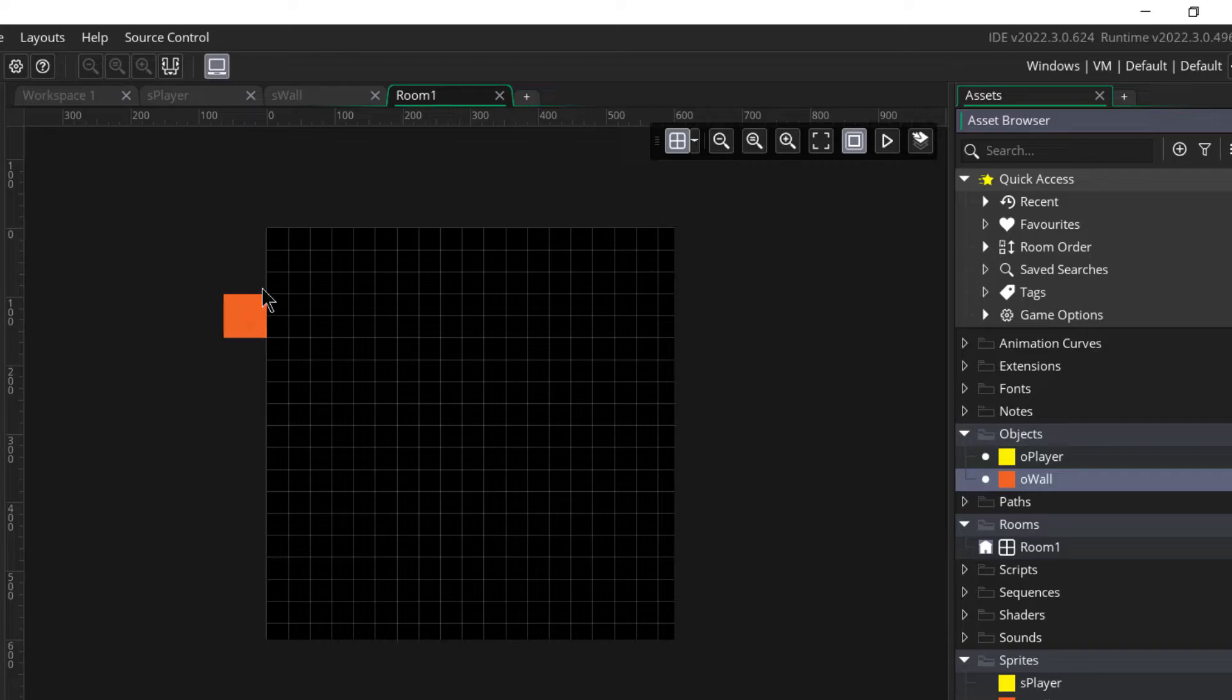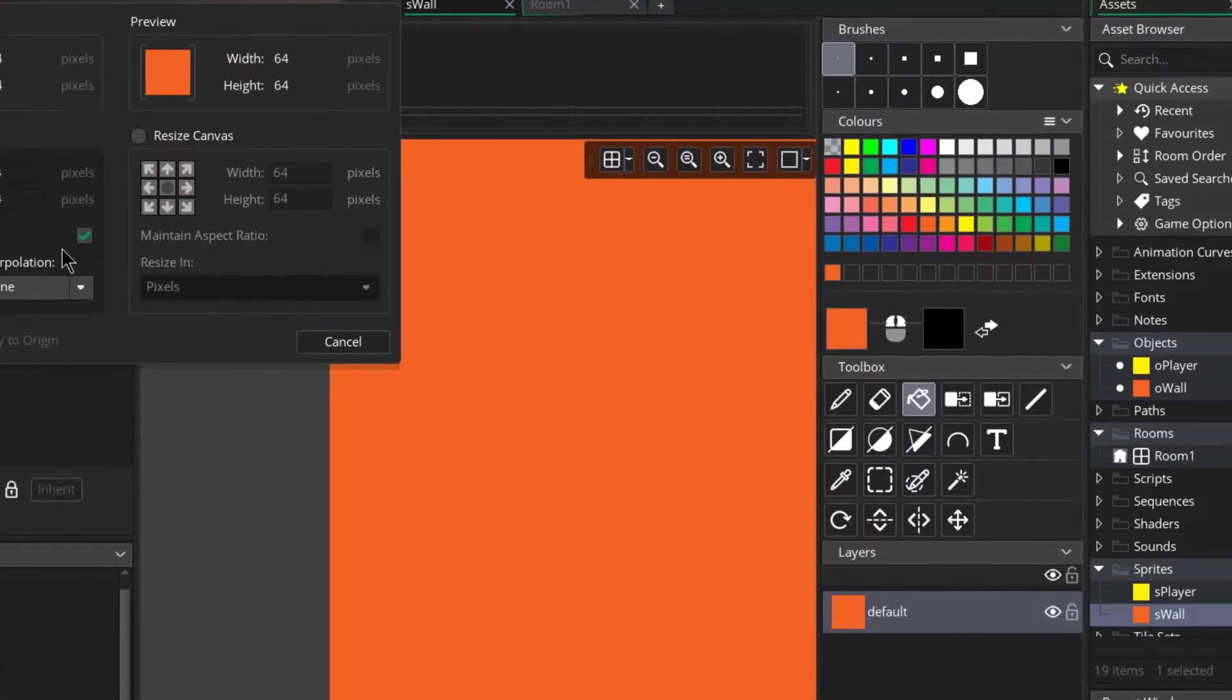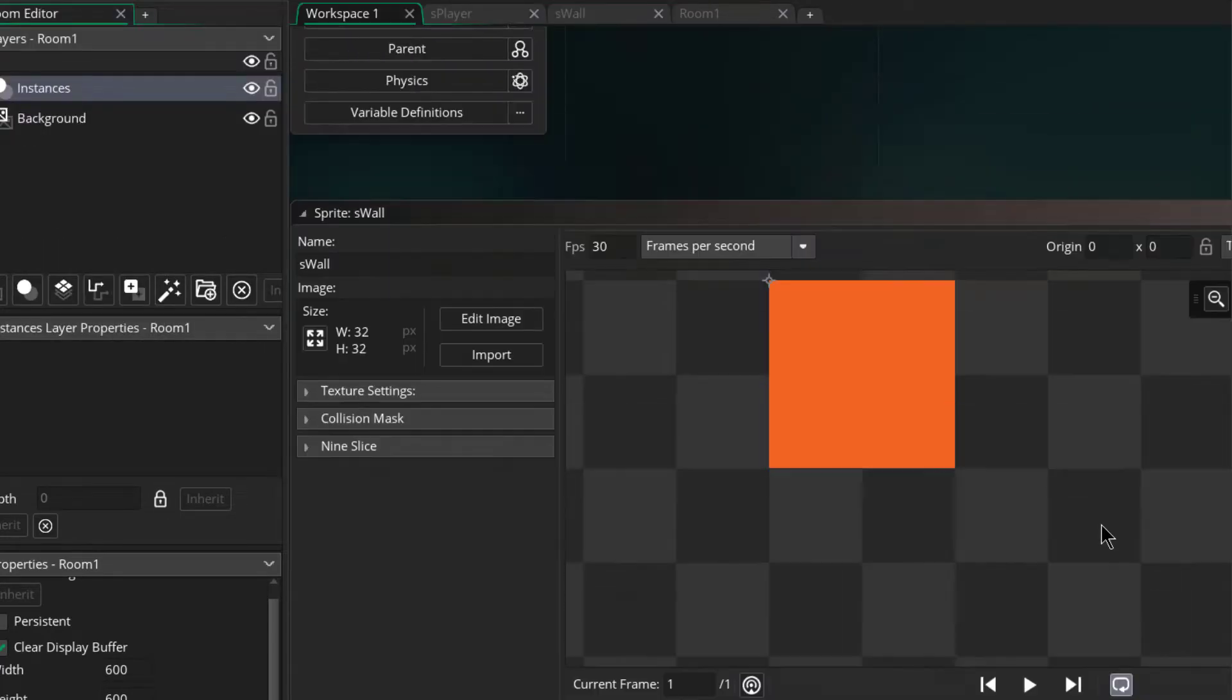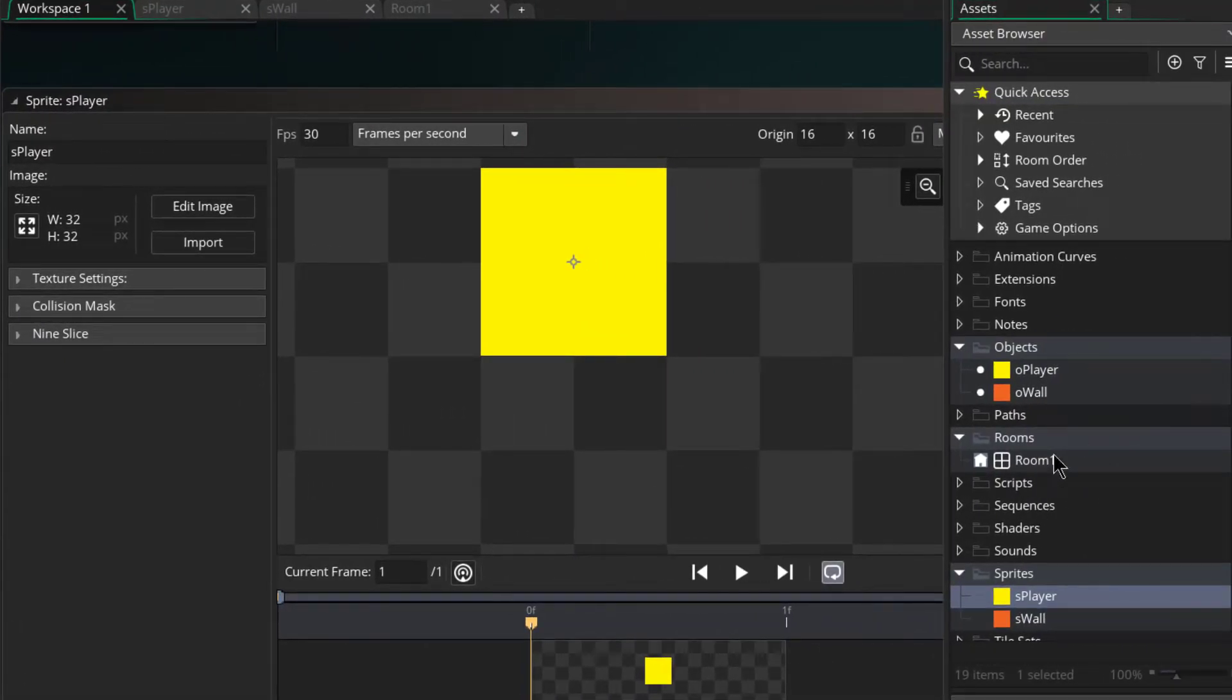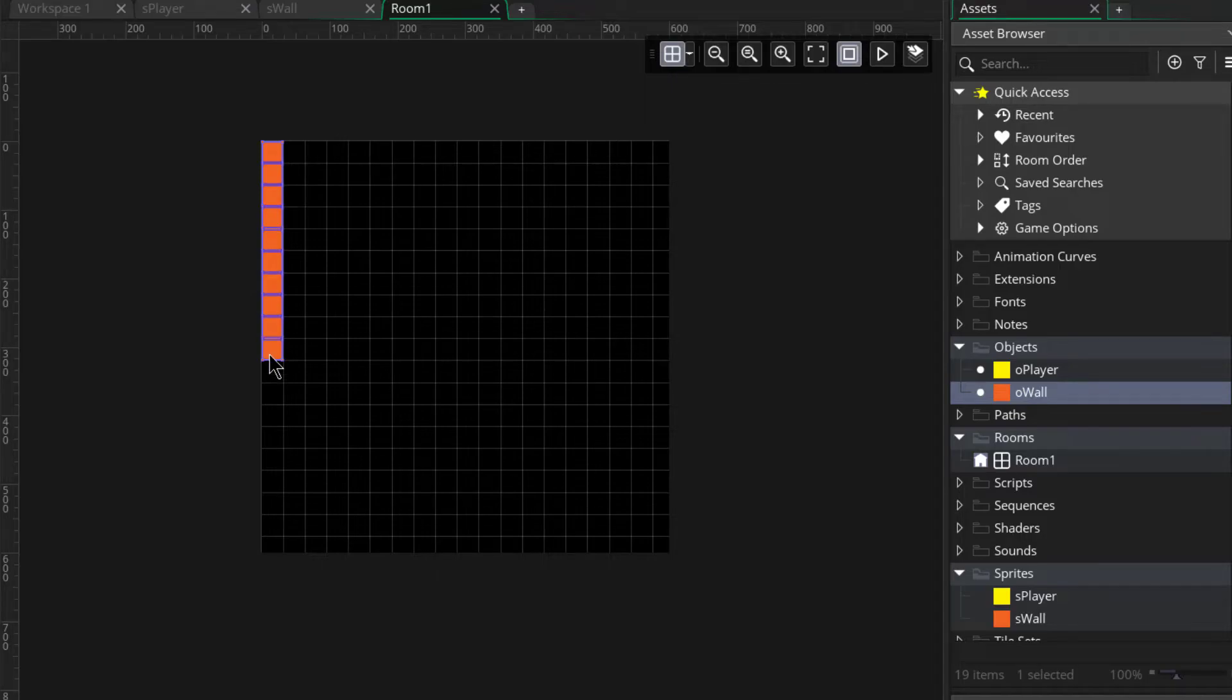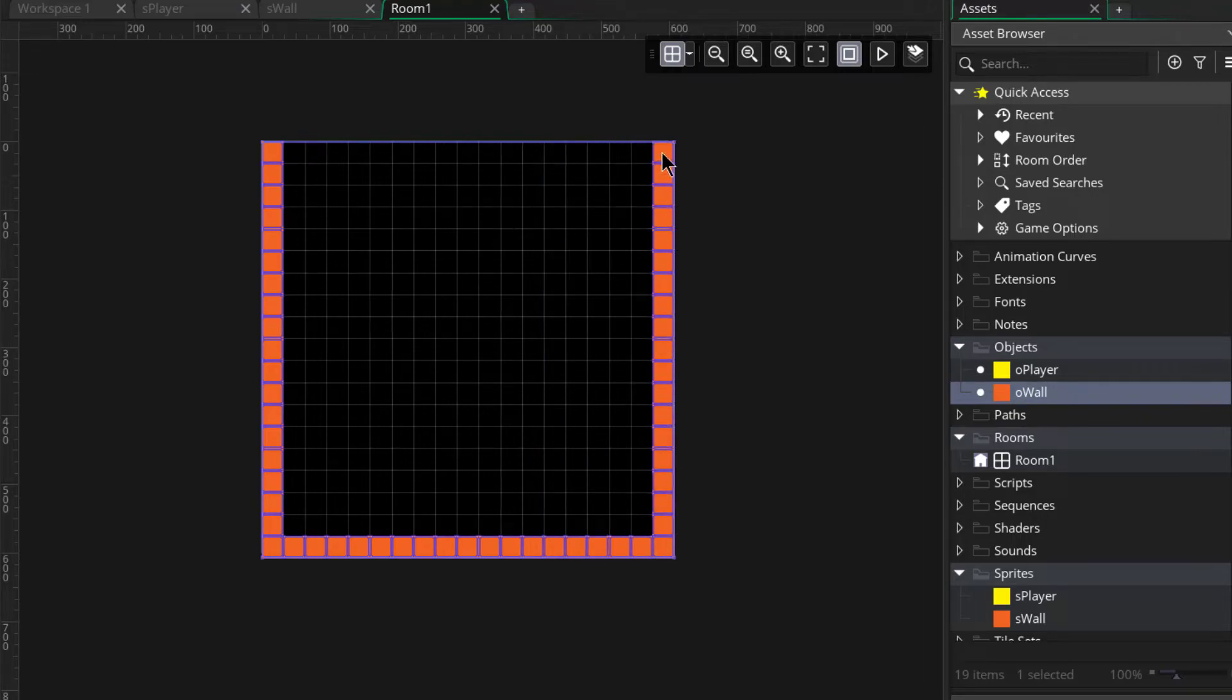Okay, the walls are too big, let me resize them to 32 by 32. All right, now back to the room. I'll add the walls to make some kind of simple level.